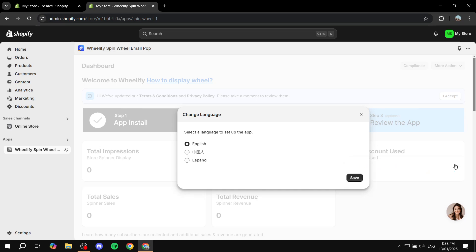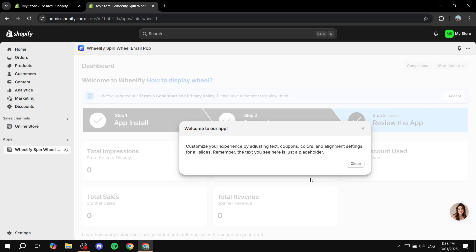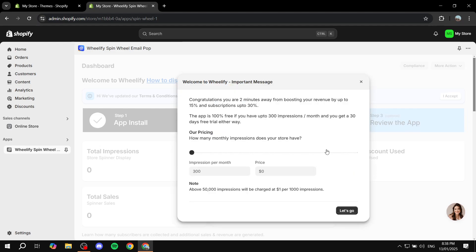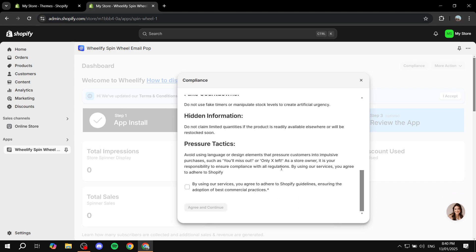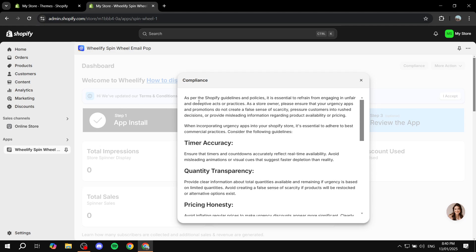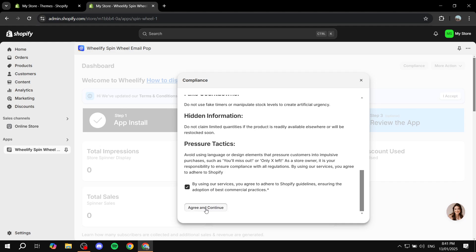Things are going to start off with the setup. You'll select a language — I'm going to go for English — then click save. It's going to show you how much it will cost with impressions per month. We're going to keep it at 300 impressions and go for the zero price plan, click let's go. You'll also need to read the terms and agree to them, then click agree and continue.